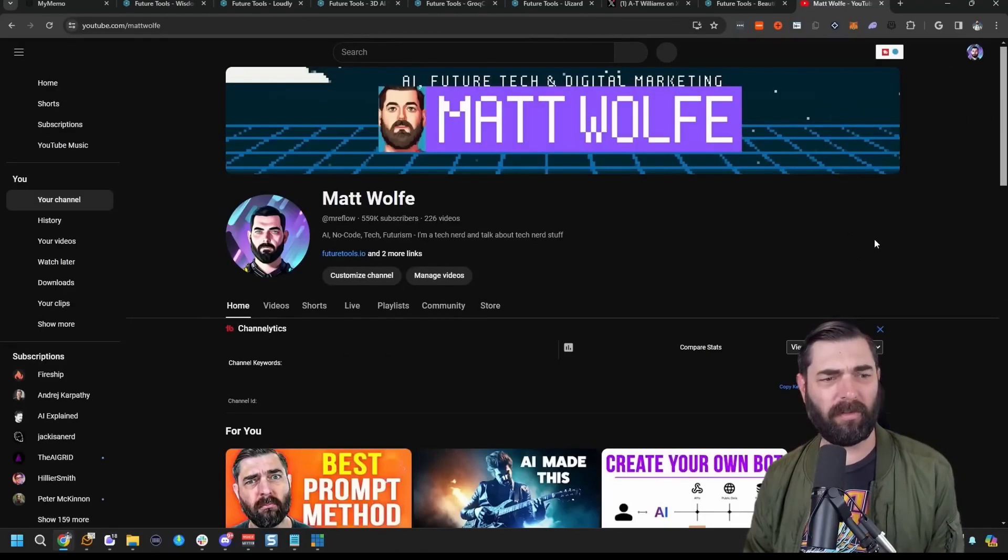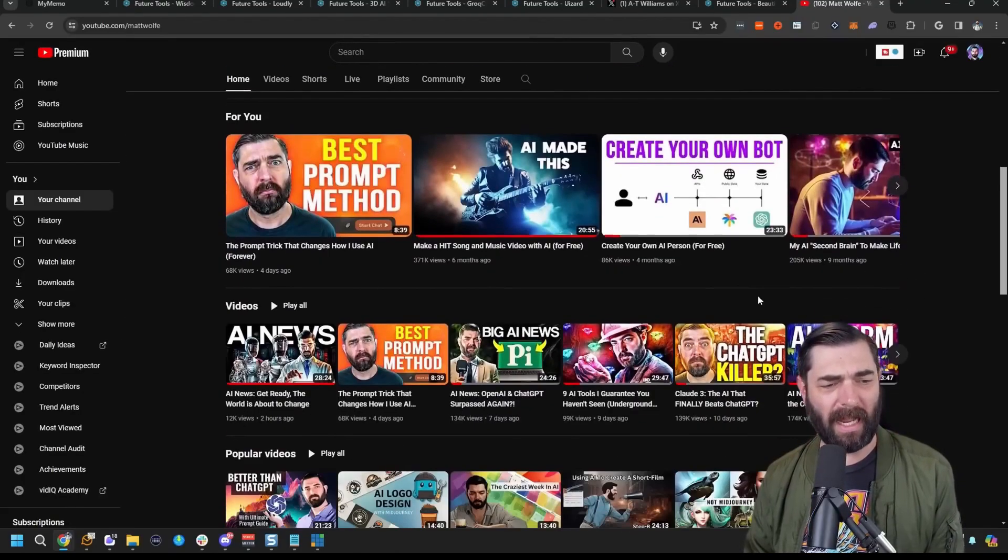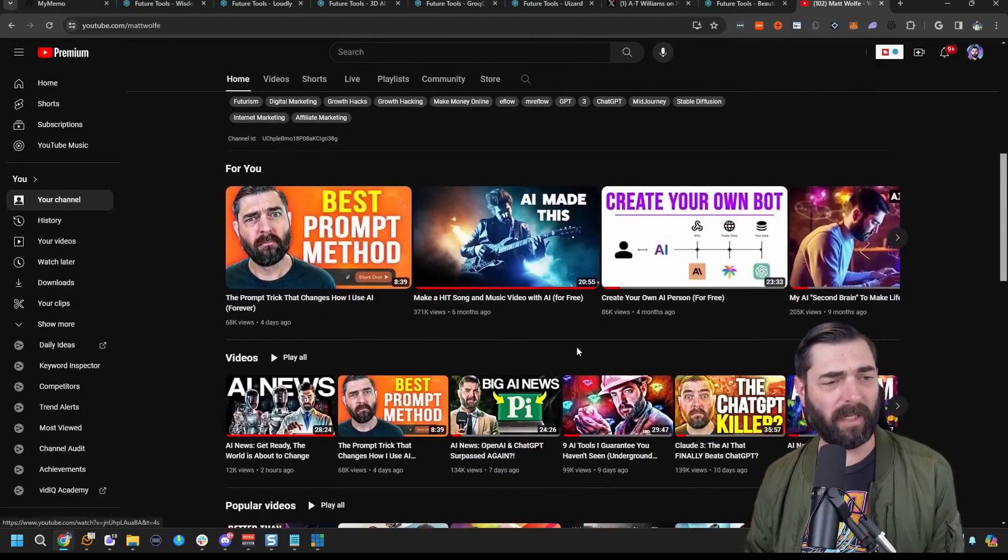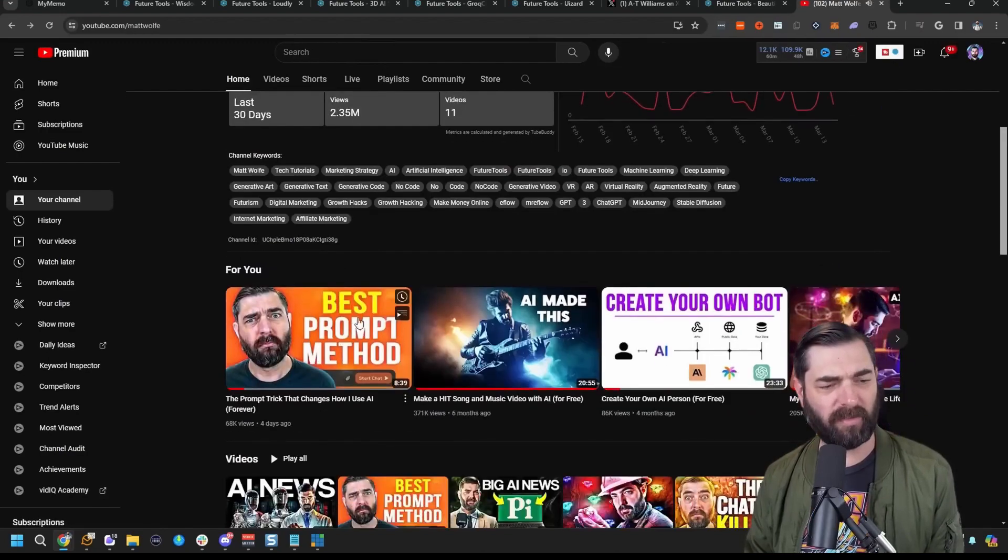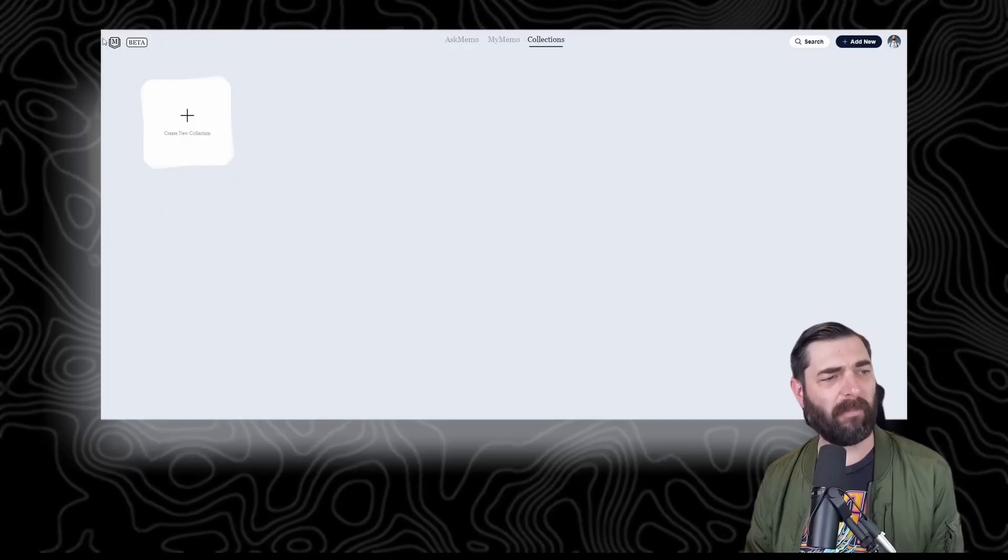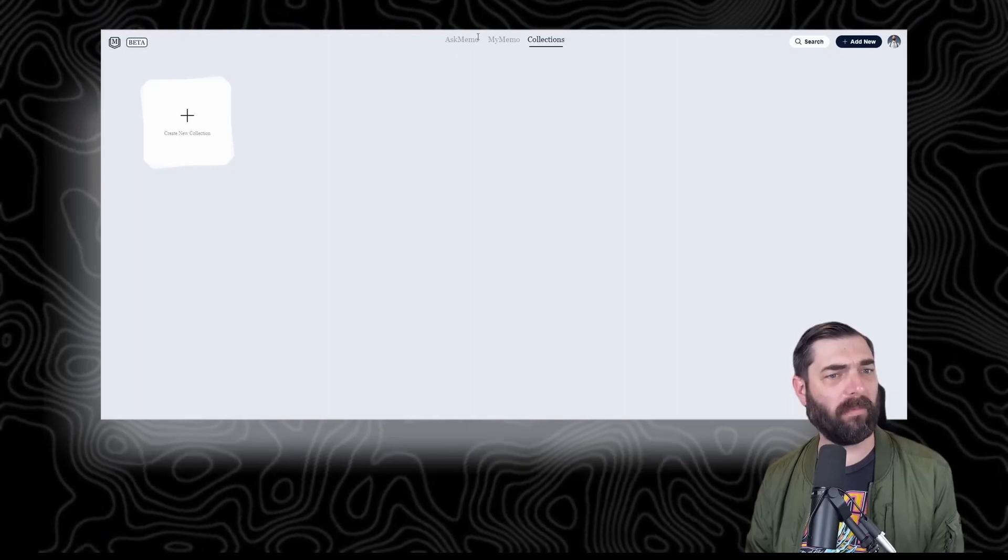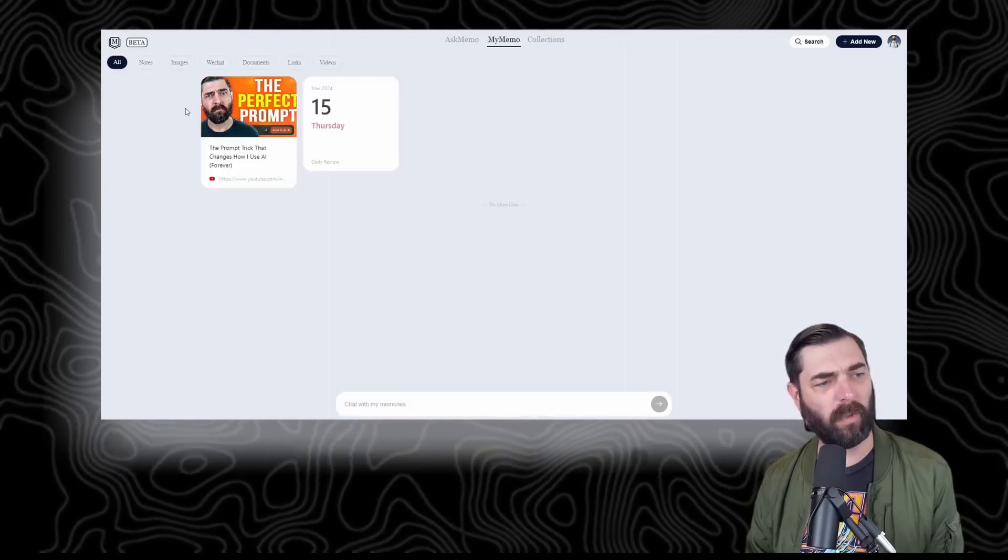If I go to my YouTube channel and pin a couple videos here, I'll start with this one—save this video to My Memo. Now if I come back to My Memo and refresh, we can see this was saved. If I click on it, we've got a page.